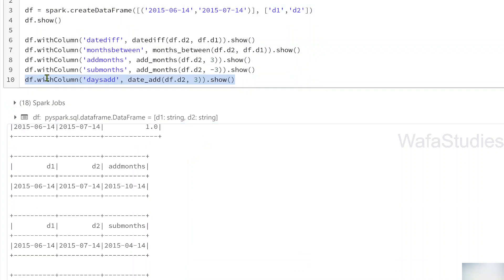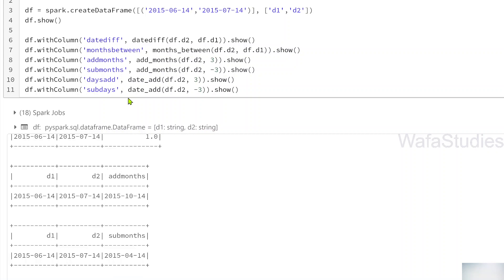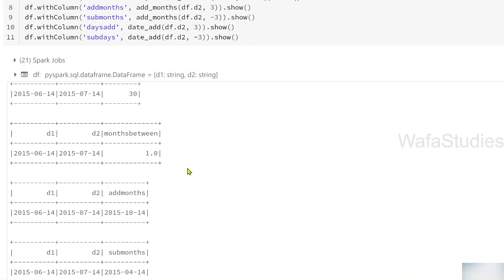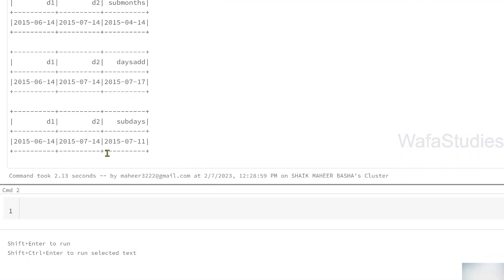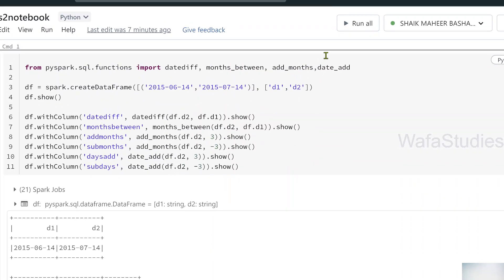You can also subtract days using the same date_add function with a negative value. Taking the same code, I supply minus three and name the column 'sub_days'. When I hit Shift+Enter, it successfully subtracts three days. So you can add days, add months, and similarly subtract days and months as well.